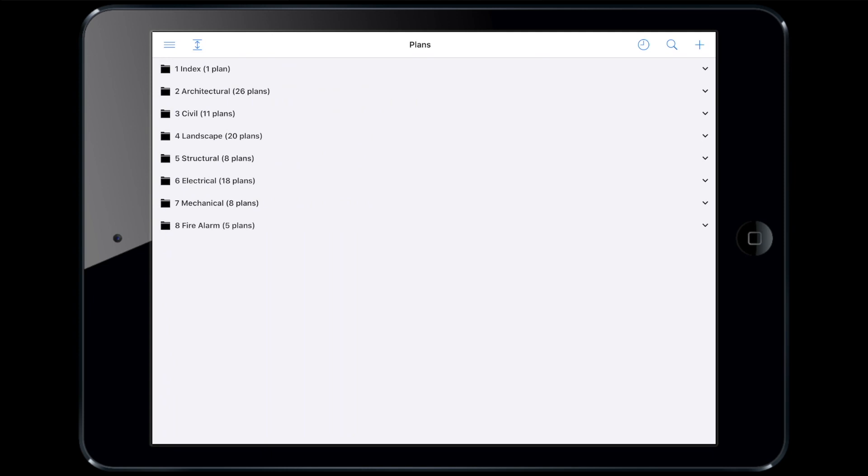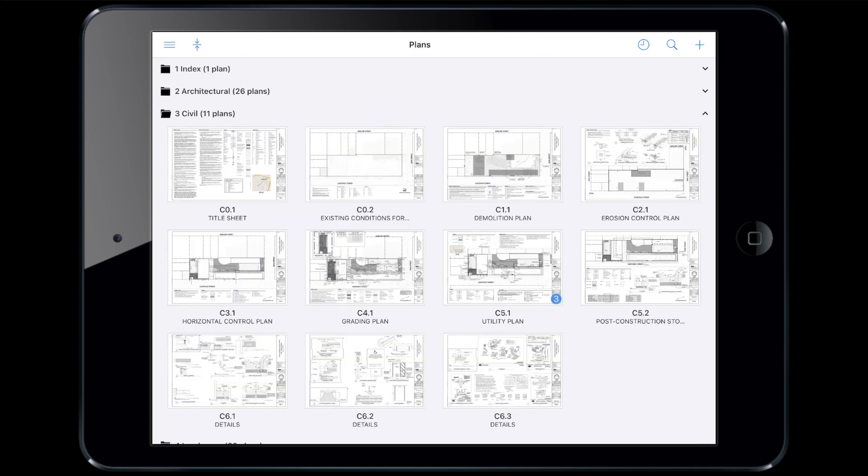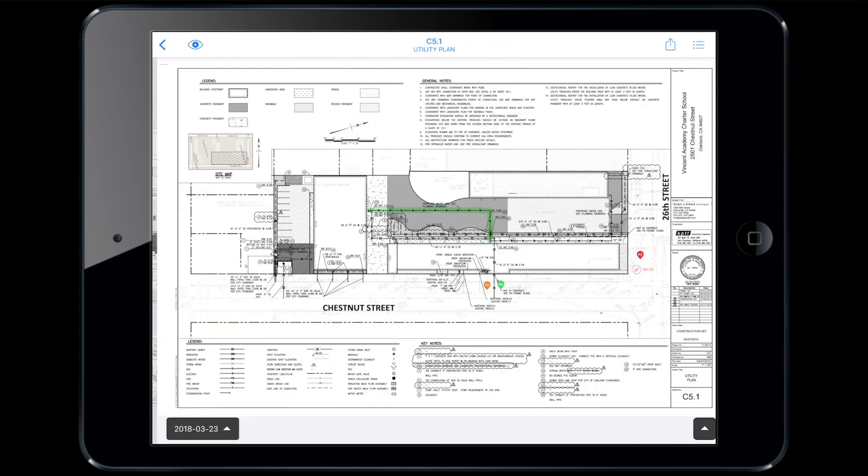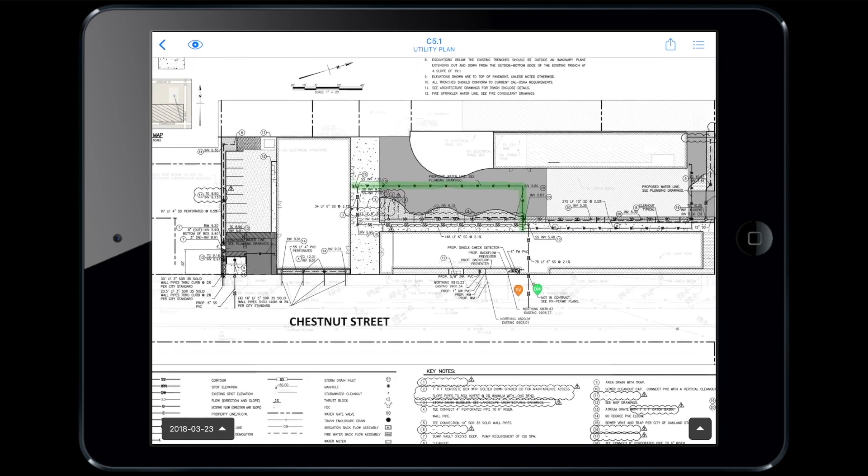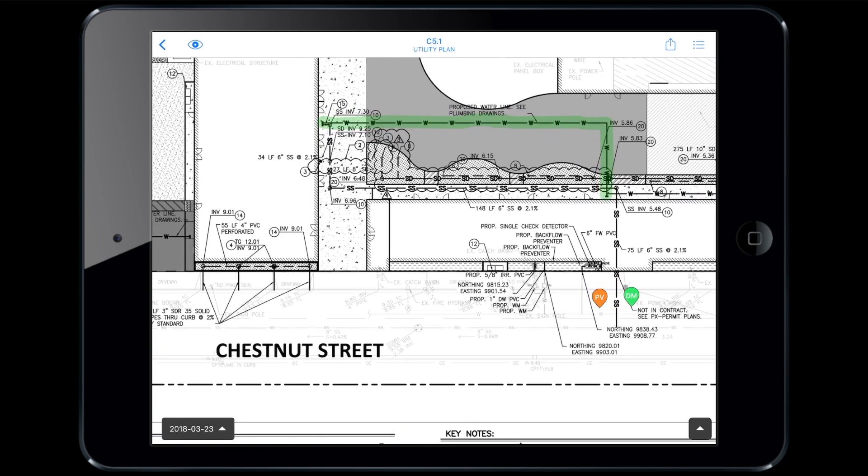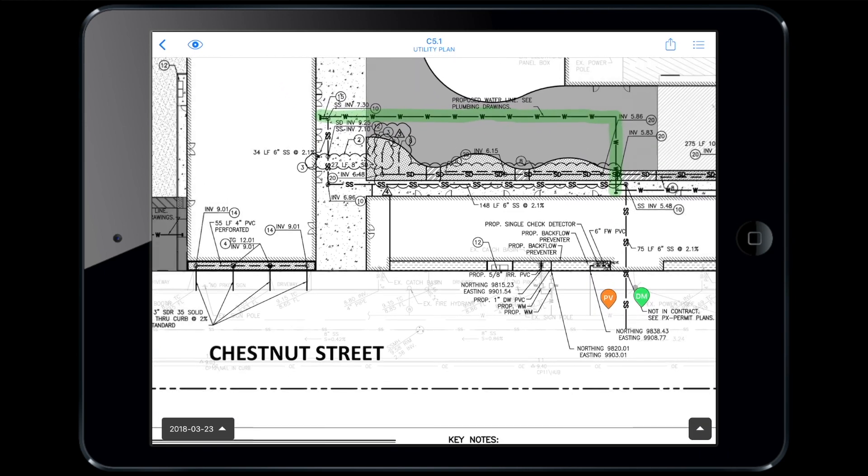Let's say Paul finds an existing utility on site that was previously undocumented and not shown on any contract documents. This pipe is going to conflict with the proposed paving plan. We need to record its location and condition. Paul is going to do so by creating a task on the plan.